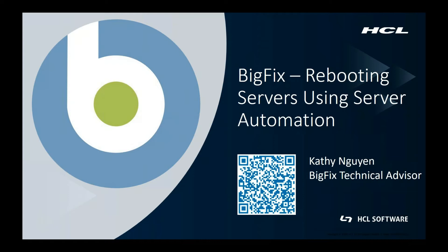Once you get your automation plan set up, you can reuse it over and over again. Without further ado, I will now jump into my BigFix console to show you how I would set up a reboot automation plan.